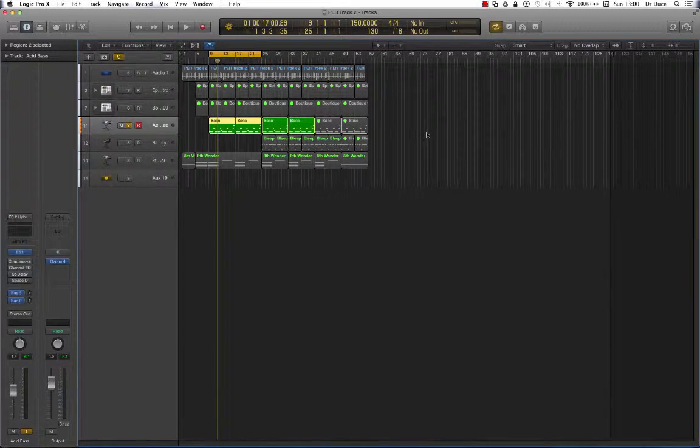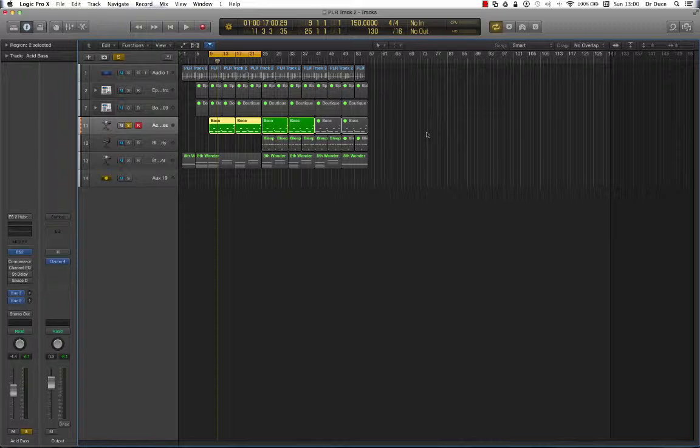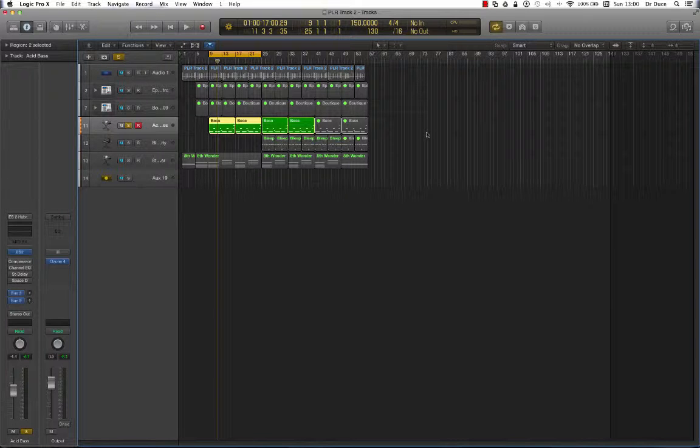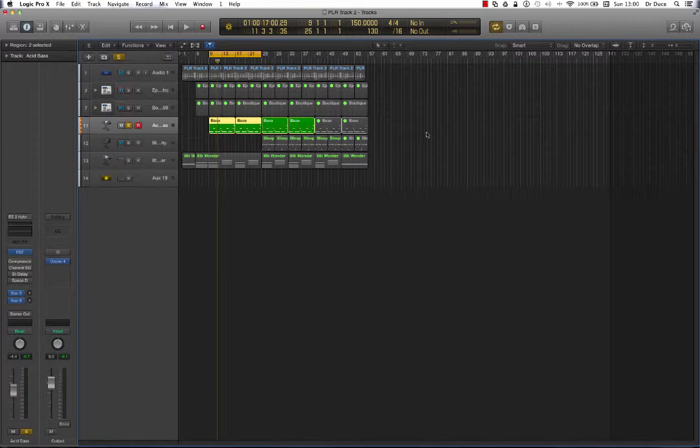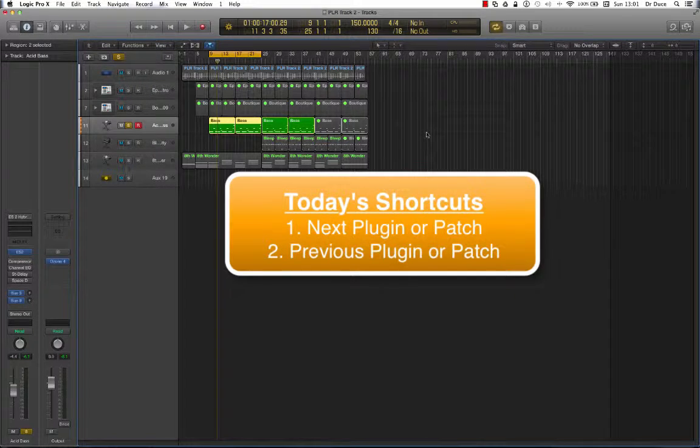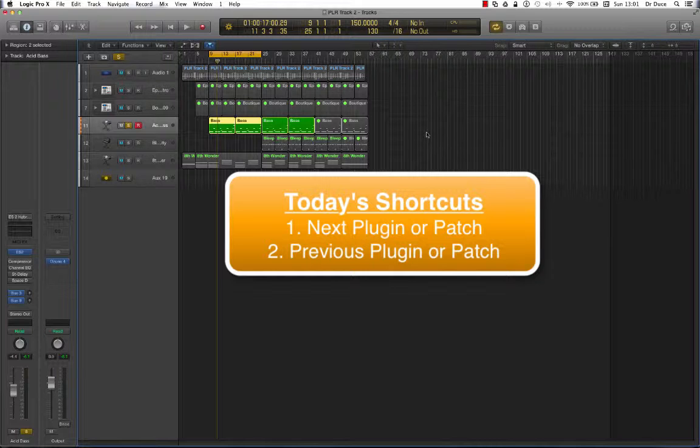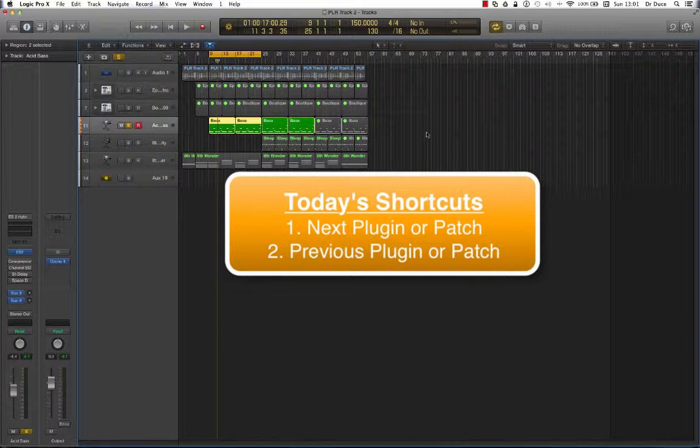Hey guys, Dr. Deuce back again with another great set of music tips for you. Now today we're going to look at some essential shortcuts that are going to speed things up for you when you're programming and mixing your tracks. Today's shortcuts will help you scroll through the next and previous plug-in and patch settings in Logic Pro X. Okay, let's get started.